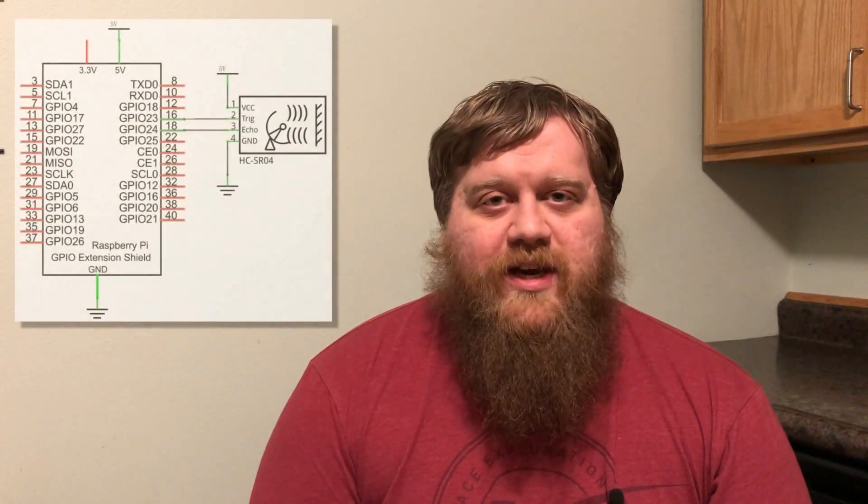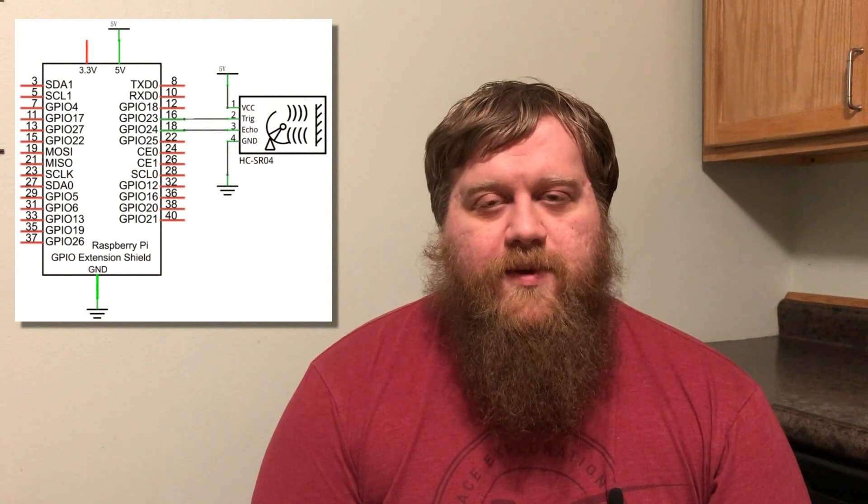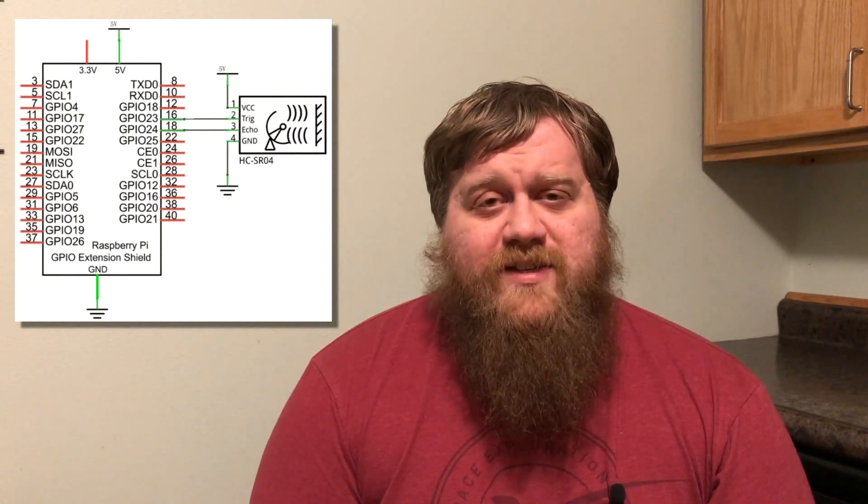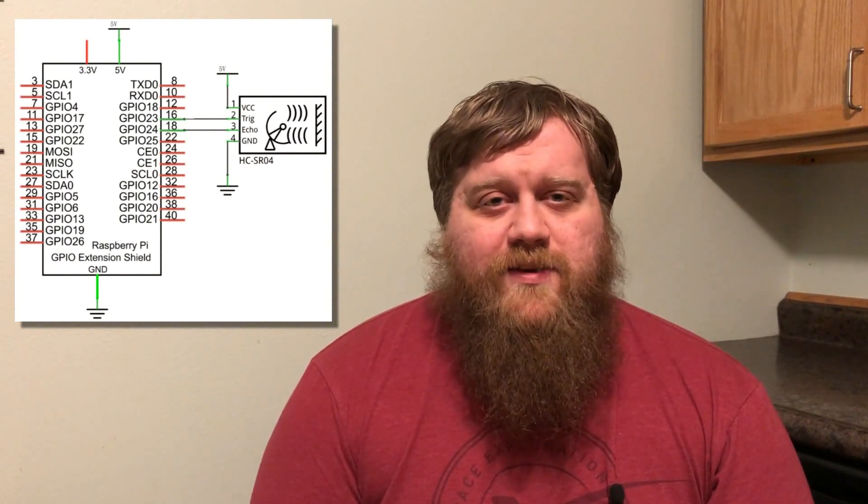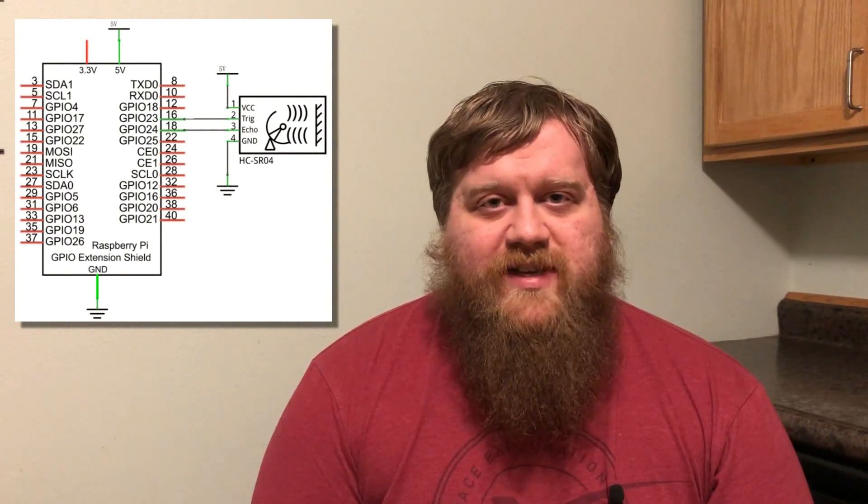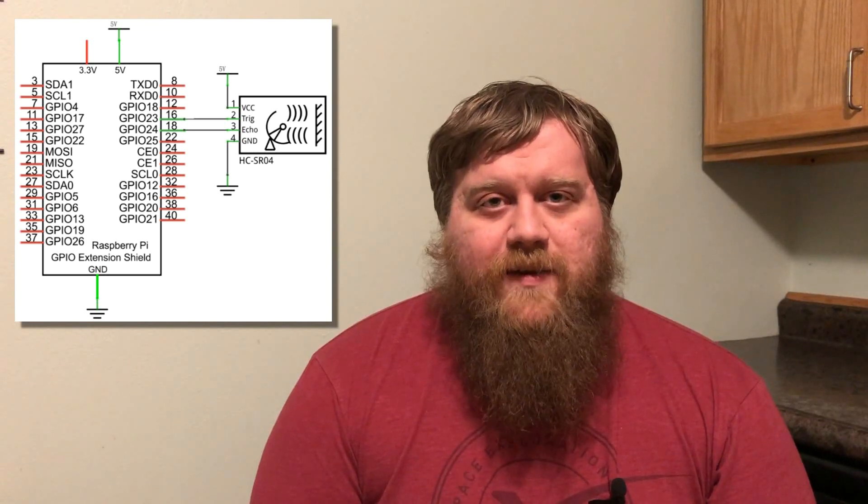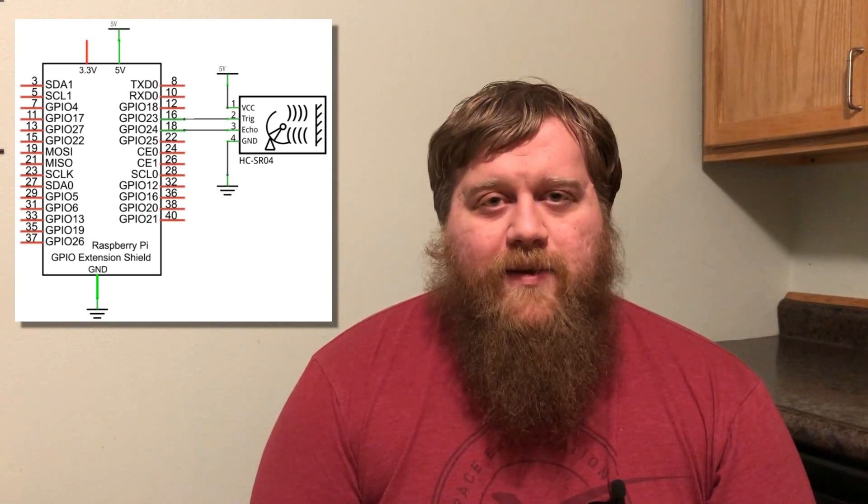Hey YouTube, this is Thinking of Pi. Today I'll be showing you how to use an ultrasonic rangefinder with your Raspberry Pi. These things are pretty easy to use and pretty simple to set up, but I do want to talk a little bit about how they work.